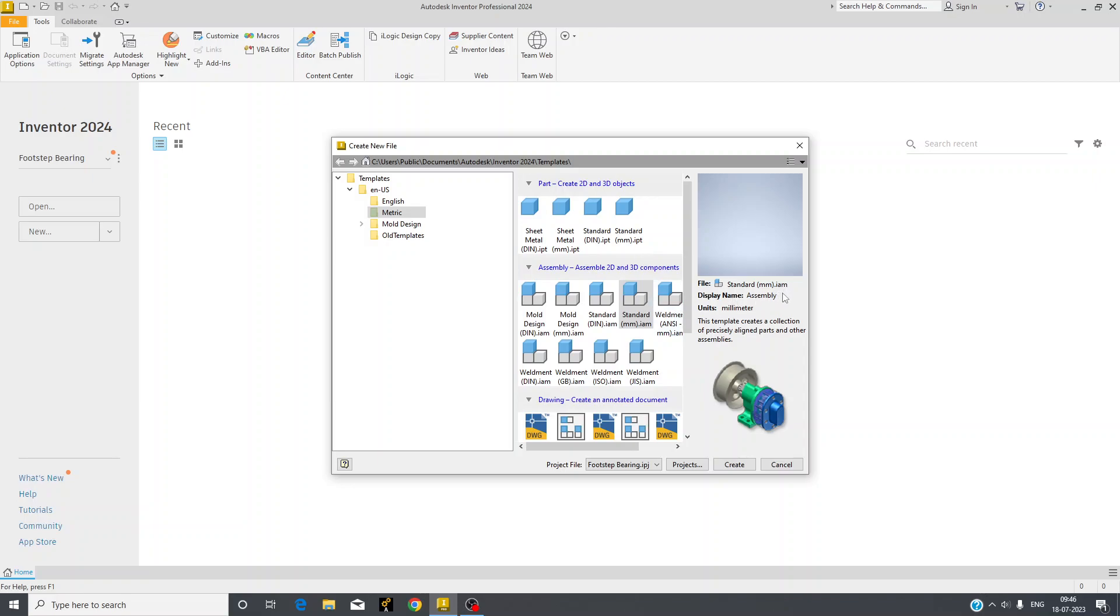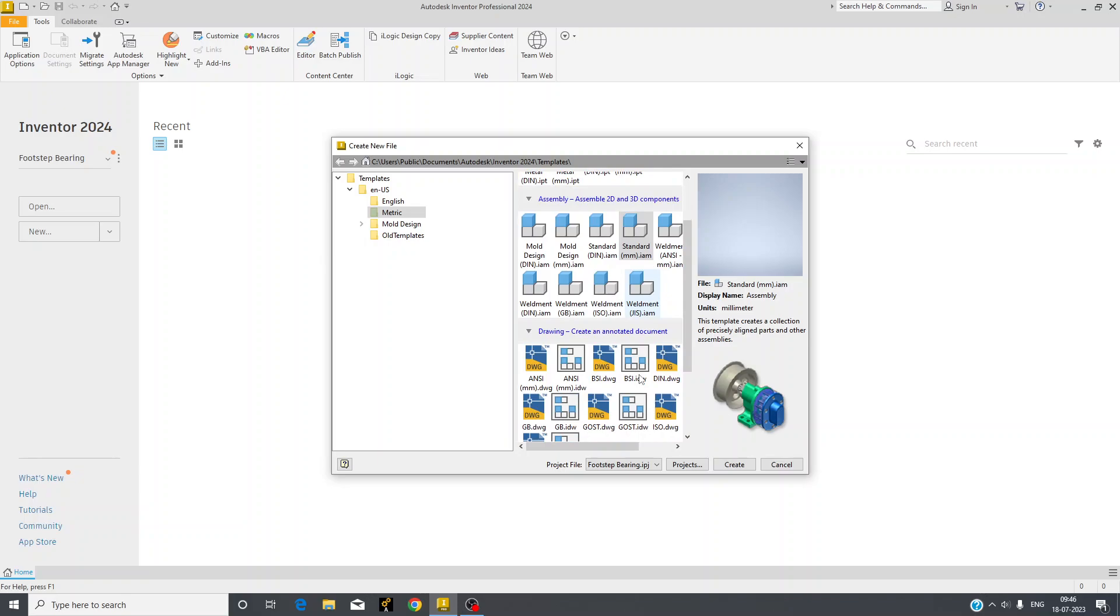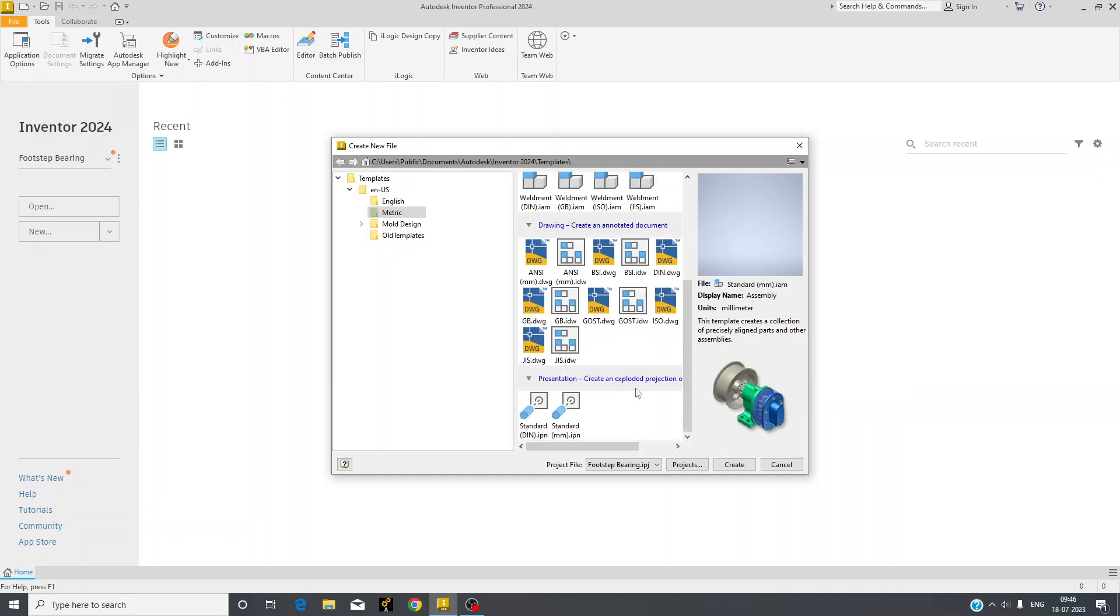IAM is for Inventor Assembly. IDW is for Inventor Drawing. DWG is for AutoCAD Drawing and IPN is here for Inventor Presentation. When you make a project it is IPJ, which is Inventor Project.